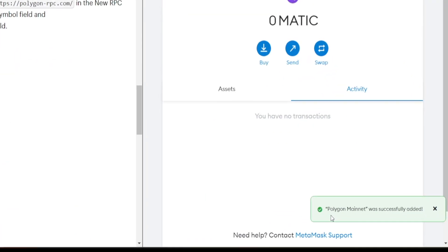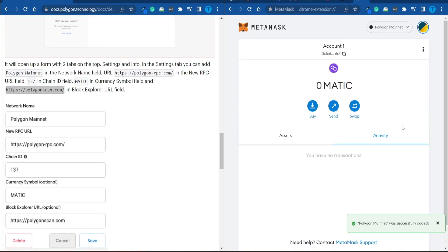There you go. Polygon Mainnet was successfully added. And as you can spot, we are now operating on the Polygon blockchain. But let's not get fully sidetracked here. Let's get back to OpenSea.